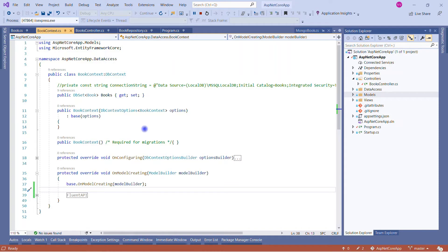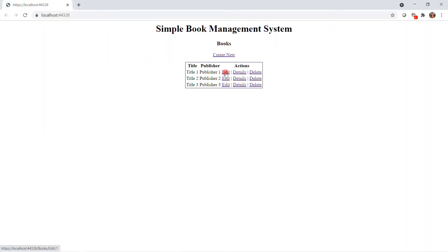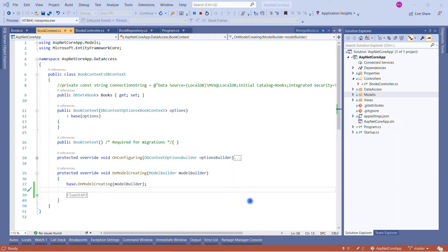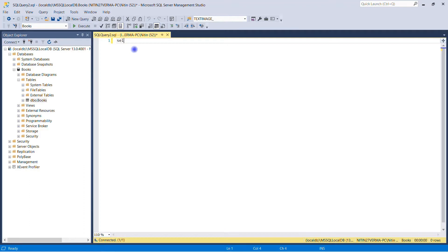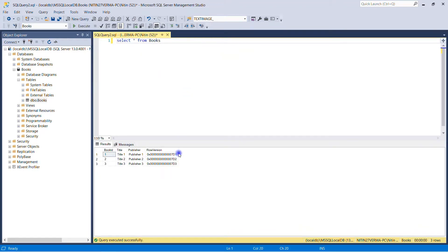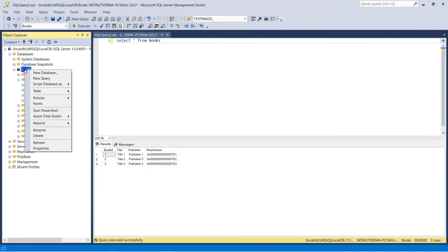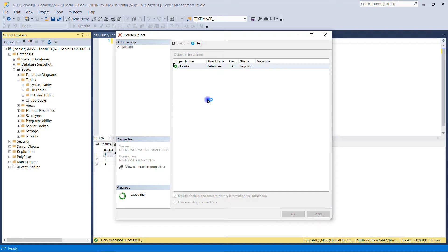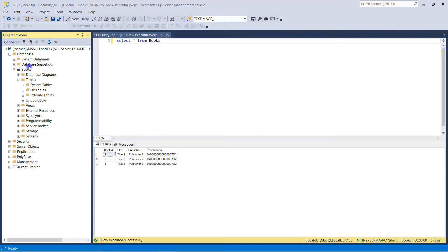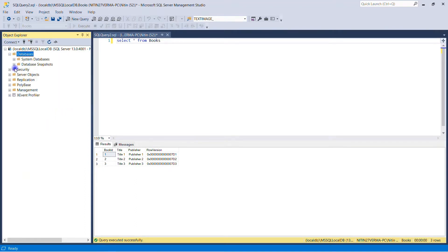Let me show you how this application is working as of now and the current state of data in the database. As you can see, this application is working perfectly fine. Let me stop this and show you the state of the database. We currently have three records. Now we want to seed data with the help of the model, so let me delete the database completely because we want to perform this from scratch. Close existing connection and hit okay.